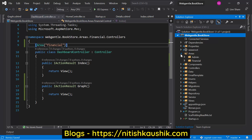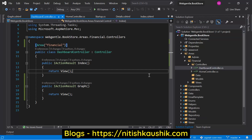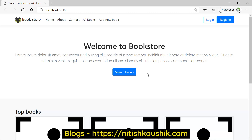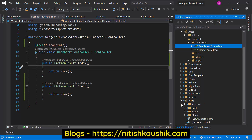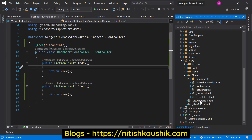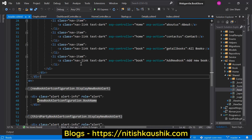In the previous video, we created these two areas: admin and financial. Let's run this application by pressing Ctrl+F5. Suppose I want to add a link on the top menu to access the admin or the financial area. Let's open Visual Studio again and open the top navbar file. That is available in the views folder, then shared, and here we have defined our nav items.